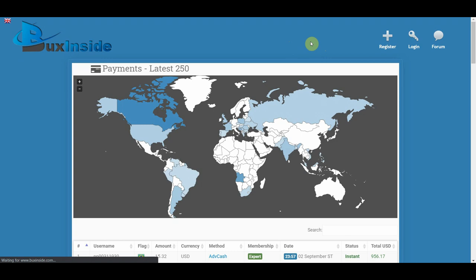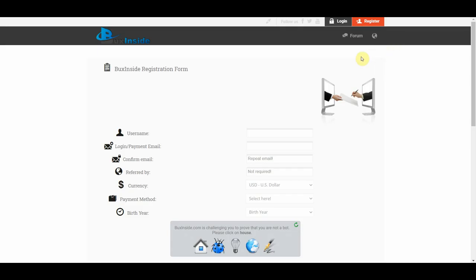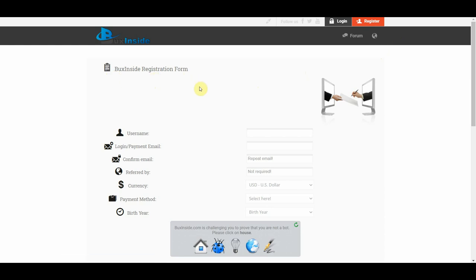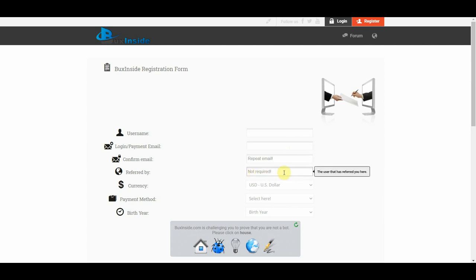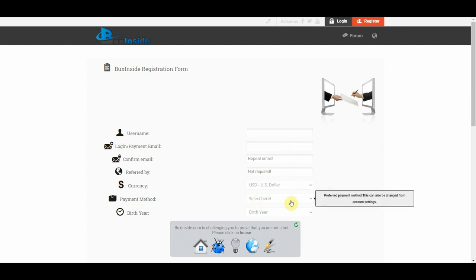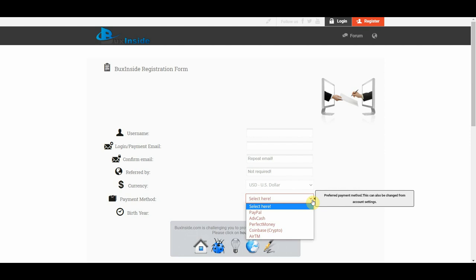So in order to get started with Bucksinside.com, you need to sign up for a free account. To do so, just click on this register button right up here. And that's going to take you to the Bucksinside registration form where you need to create a username, enter your login or payment email address, and under the referral section, you can just leave it blank. Next, just choose your preferred currency for cashing out and choose your preferred payment method.